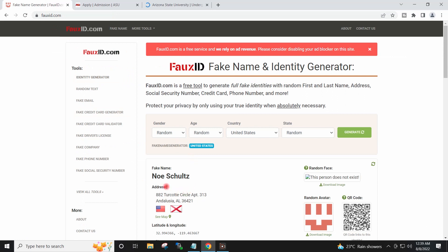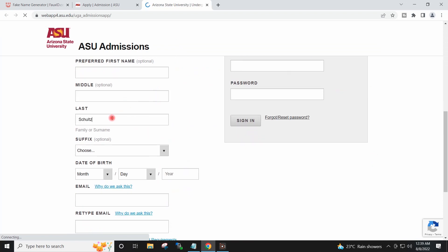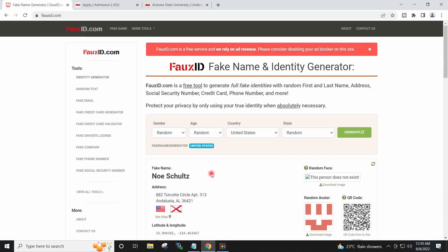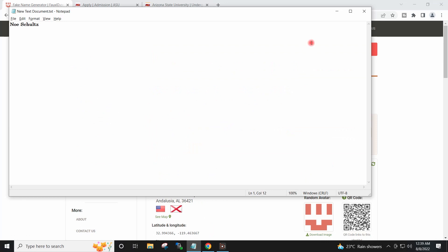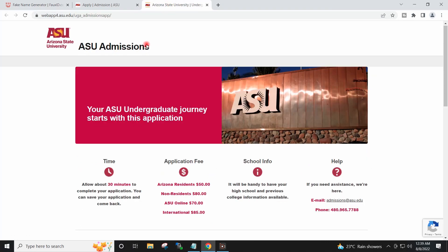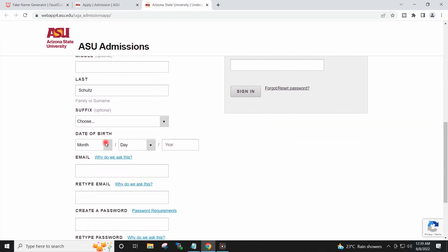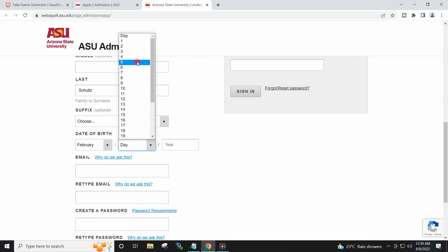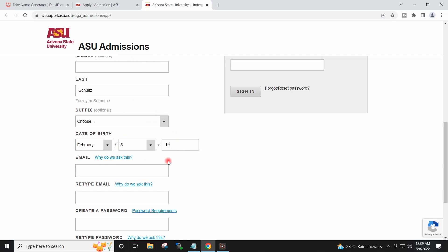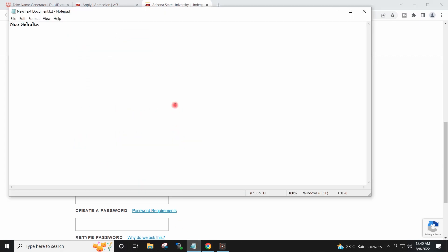First name and last name I will write from the fake ID generator. I will note down the first name and last name on the notepad also because it will be required later. I will write a fake date of birth and note it down as well.